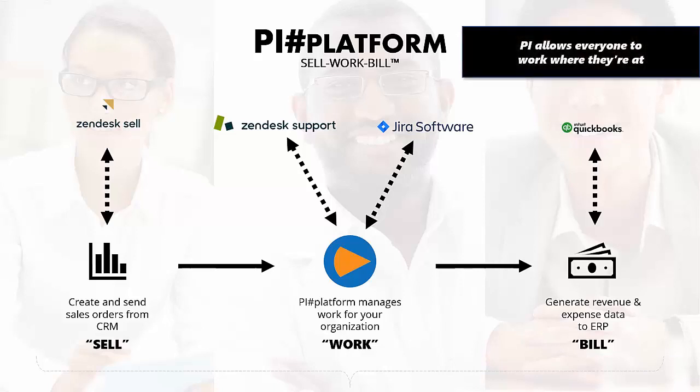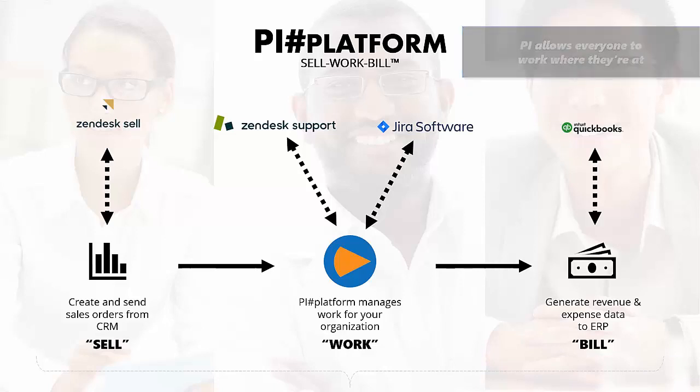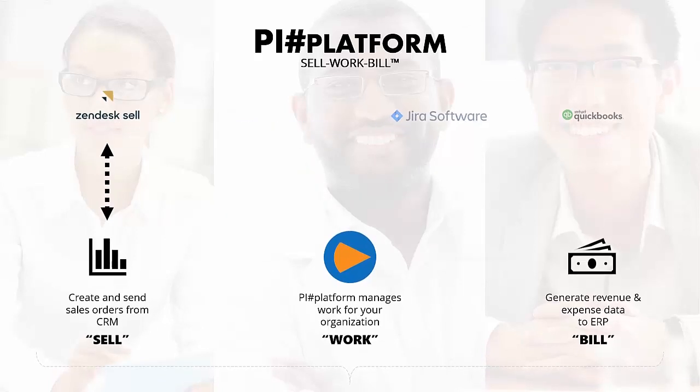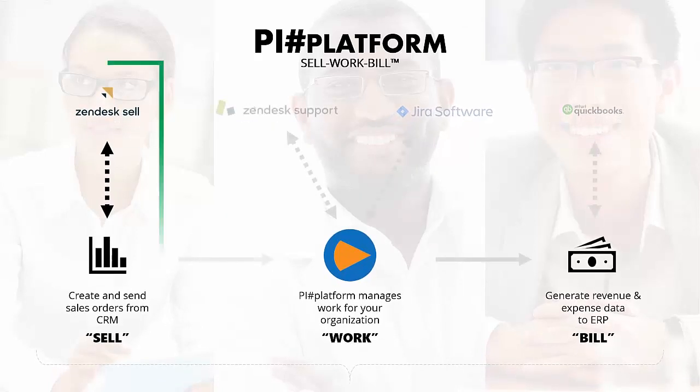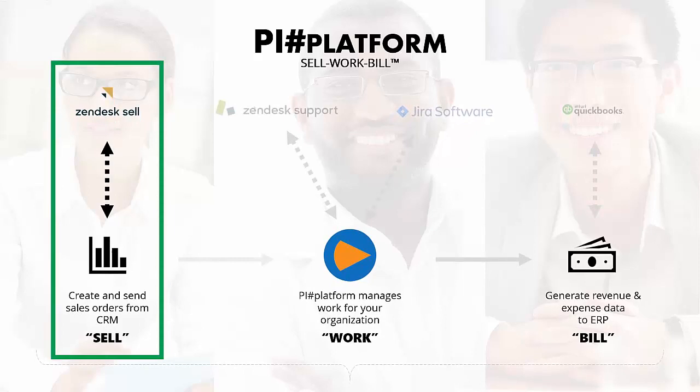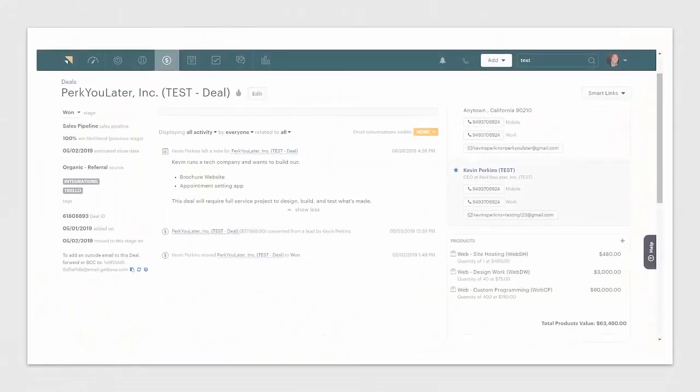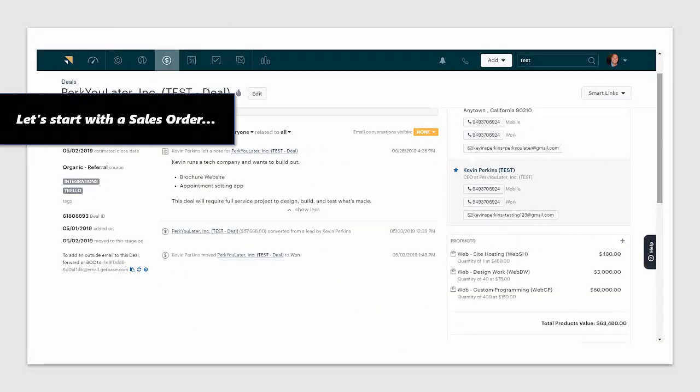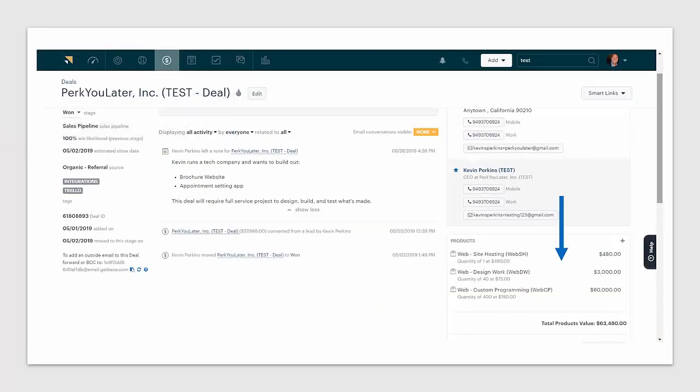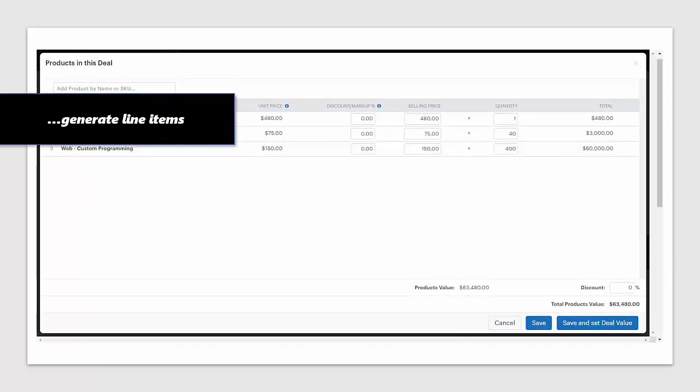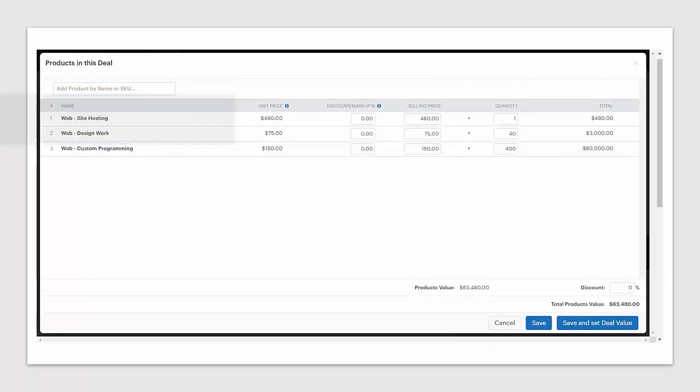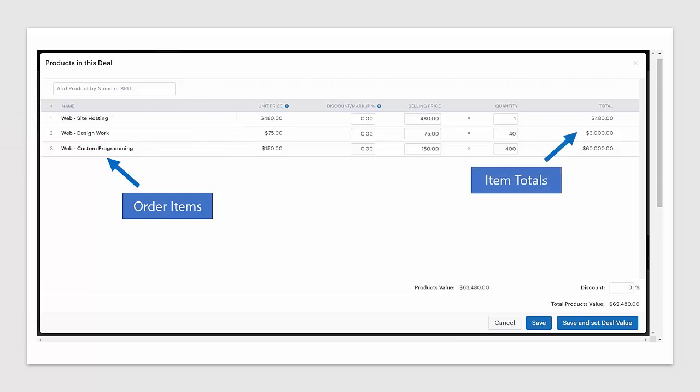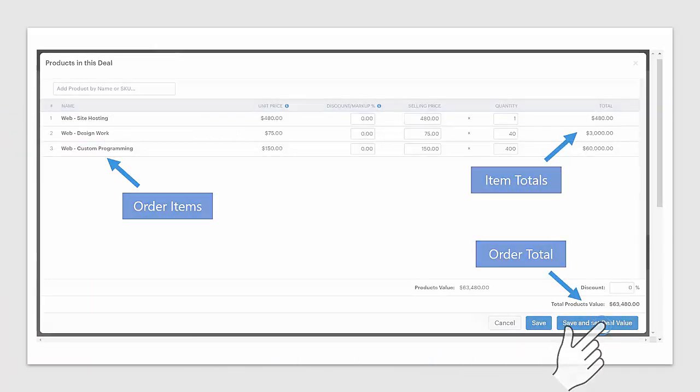Project Insight's philosophy is work where you're at. Let's start with sell. In Zendesk Sell you can create a sales order including all the line items of everything you plan to do for your customer. There are order items, item totals, and an order total with a dollar amount.